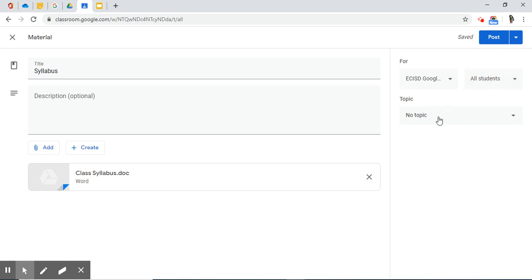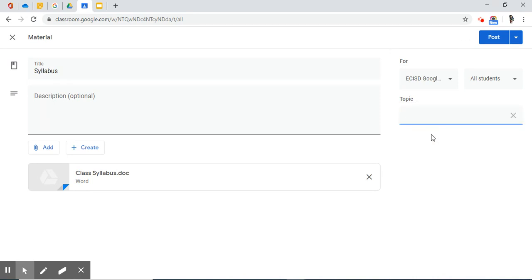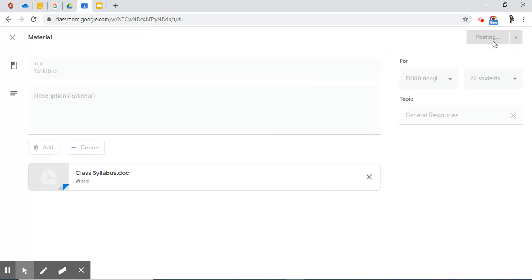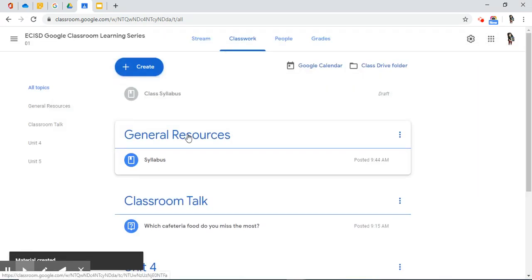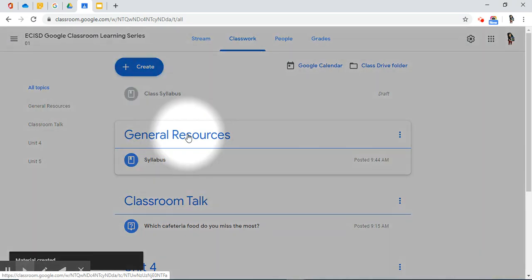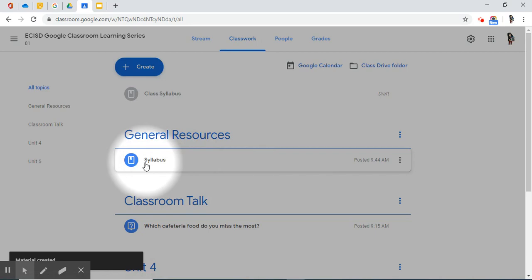On topic, I do want to create a topic that's called general resources. Now I'm ready to post this material. And there you have it. A topic called general resources and one syllabus.